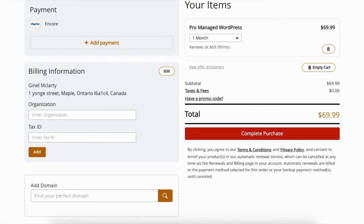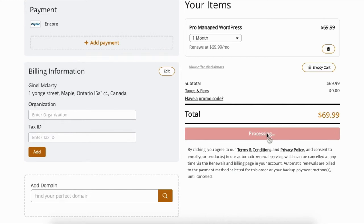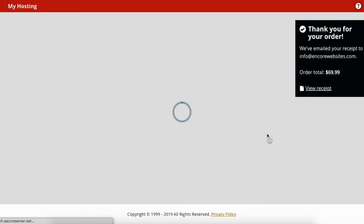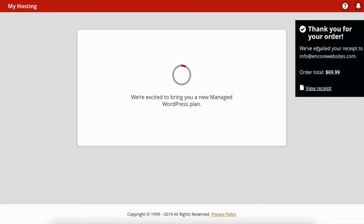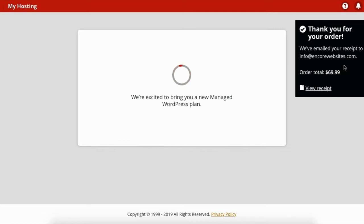And then you're gonna get a receipt. 'Thank you for your order. We've emailed your receipt to wherever you registered or logged in to the site.' I have a separate video below on the page of how to log in to your account or create an account, so don't worry about that.